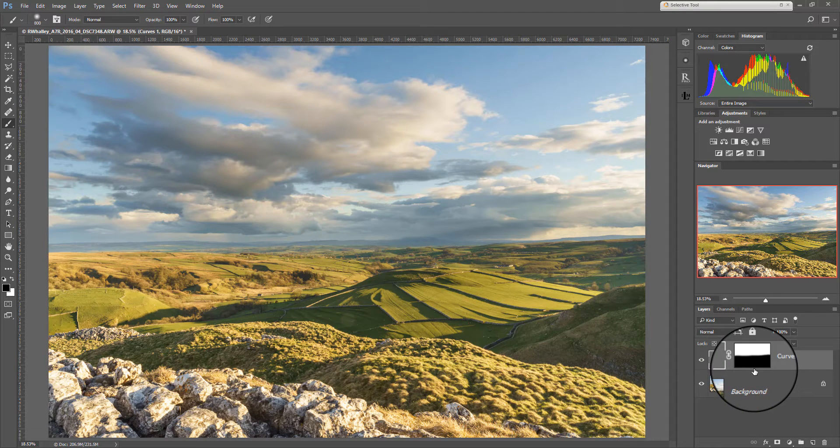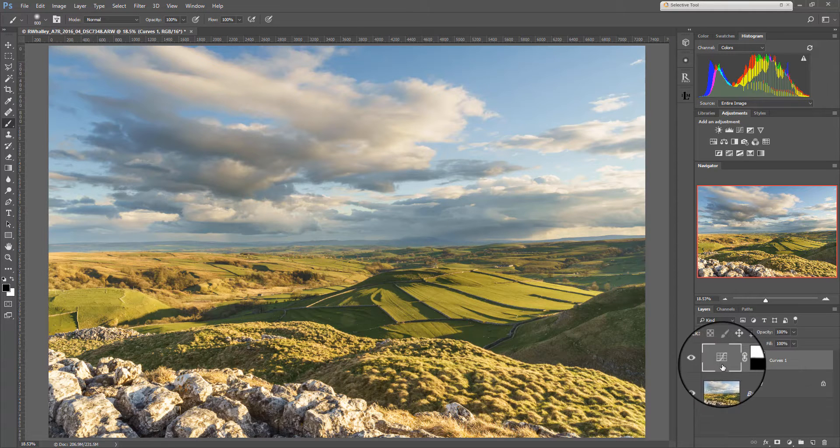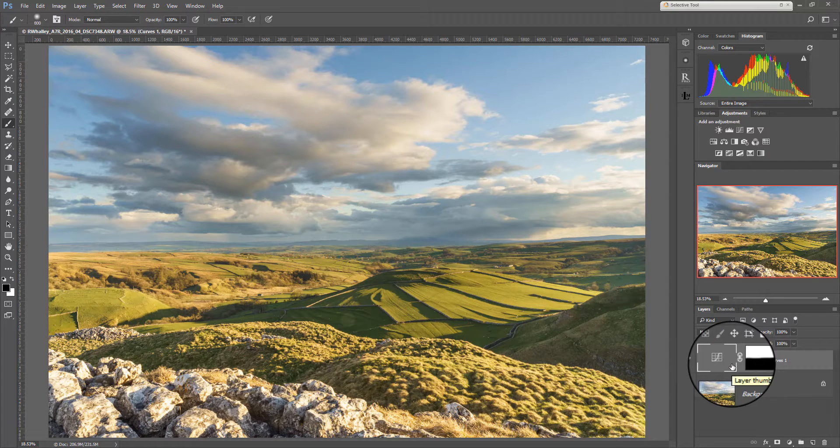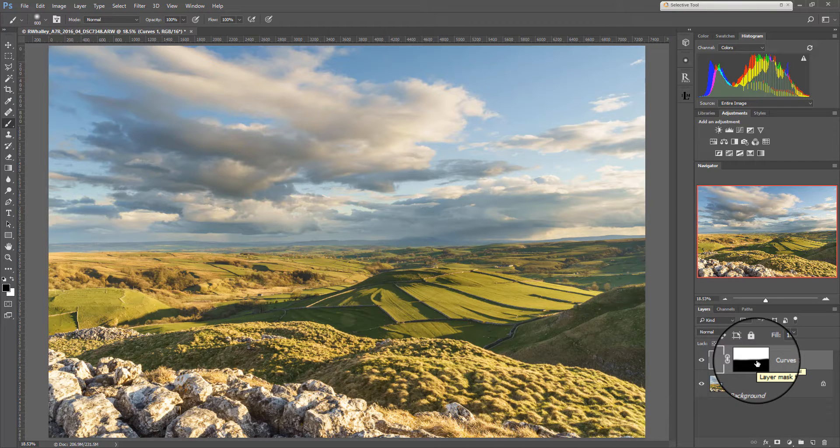So one of the problems you can get when you're masking is you forget to click on the mask and instead you'll paint on a layer. No problem, use the undo tool. It's very simple to do.